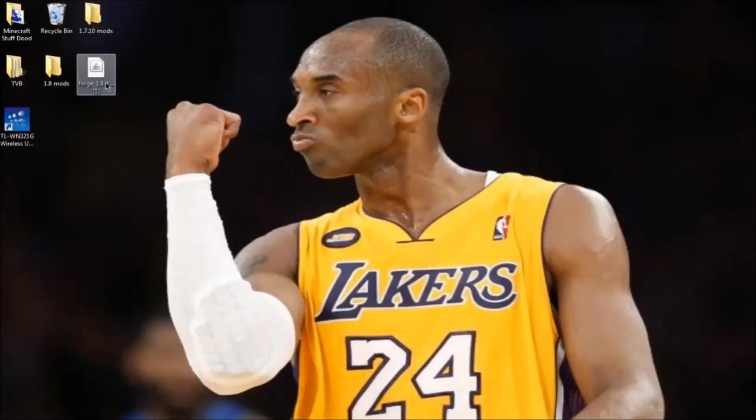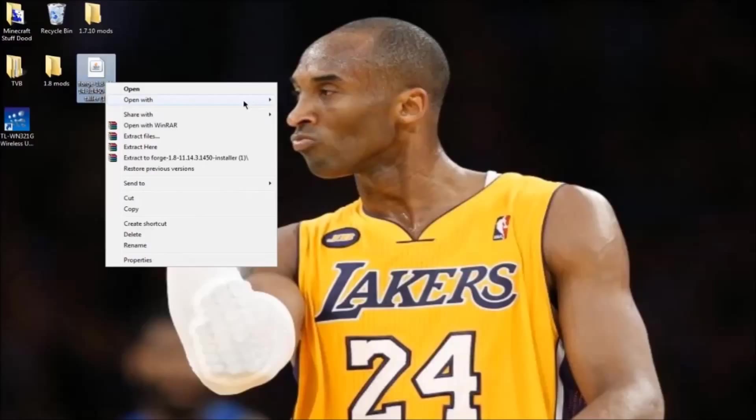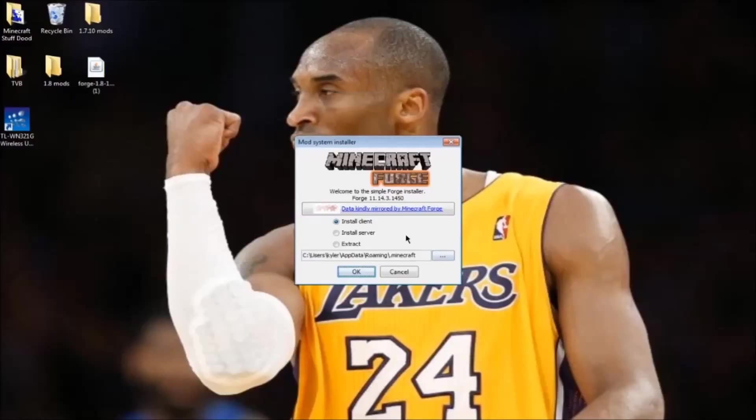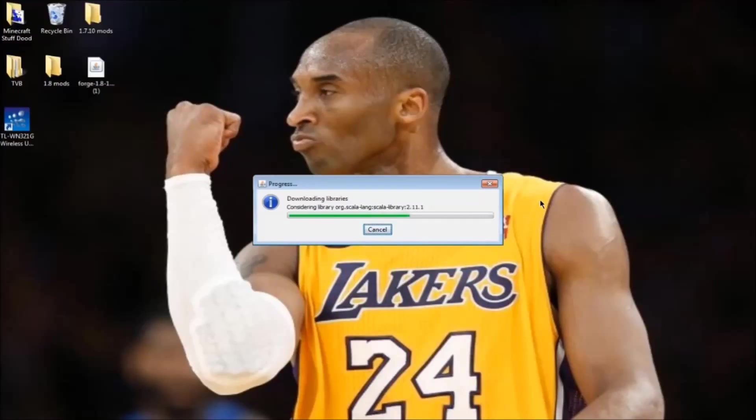Right click it, press open with, and select Java platform SE binary. This will open up the mod installer. Make sure you click install client and then press ok. All this stuff will download for Forge, just wait a few seconds.